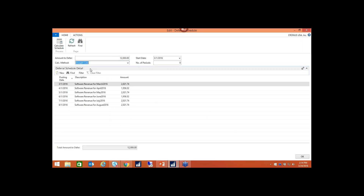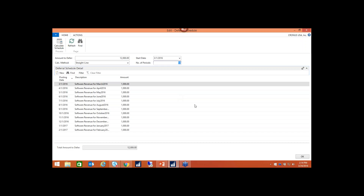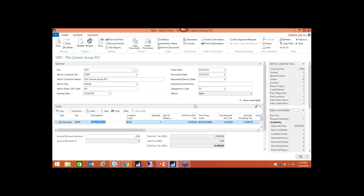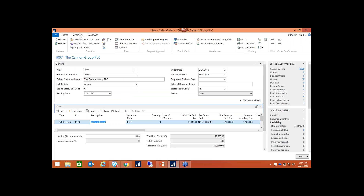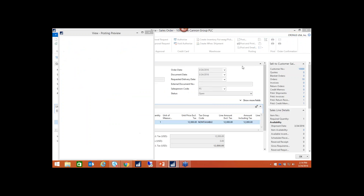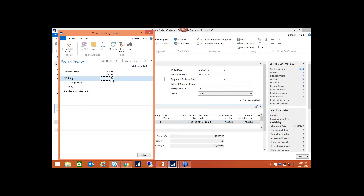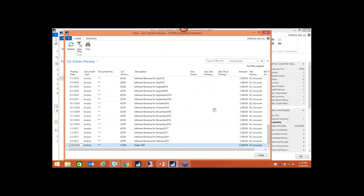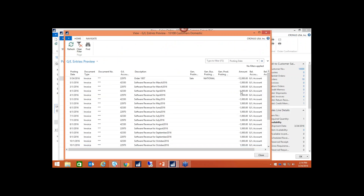For simplicity, I'm going to go back to straight line and 12 periods, and recalculate the schedule. To show the preview posting we discussed earlier — if I want to see how this will hit the GL, I can click it. It shows 26 entries. You can see it coming in and out of the prepaid contracts account and into my revenue account each month.